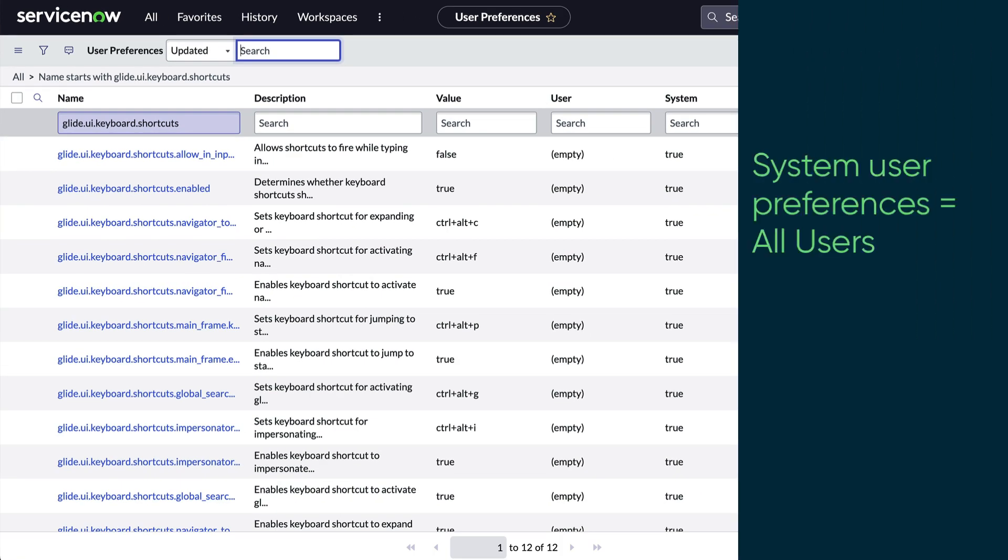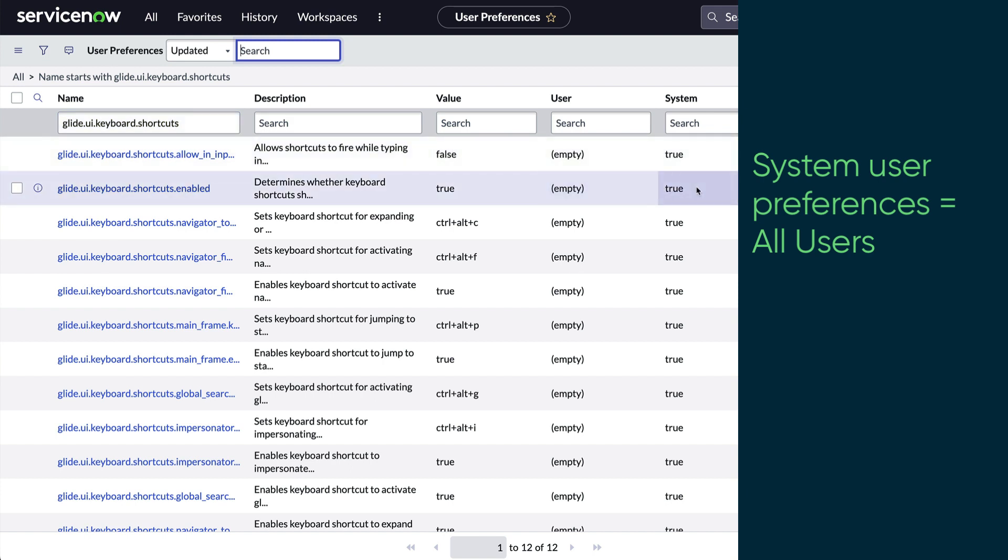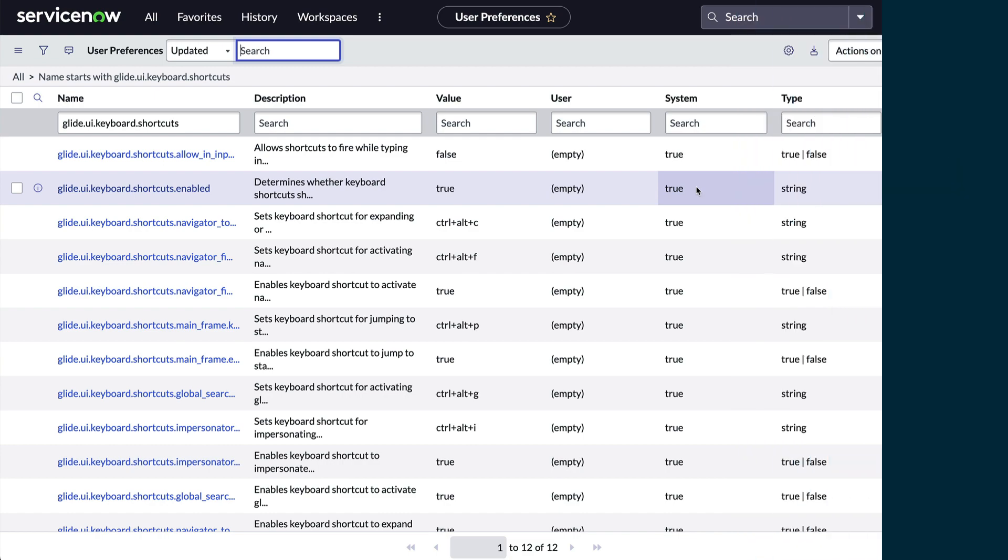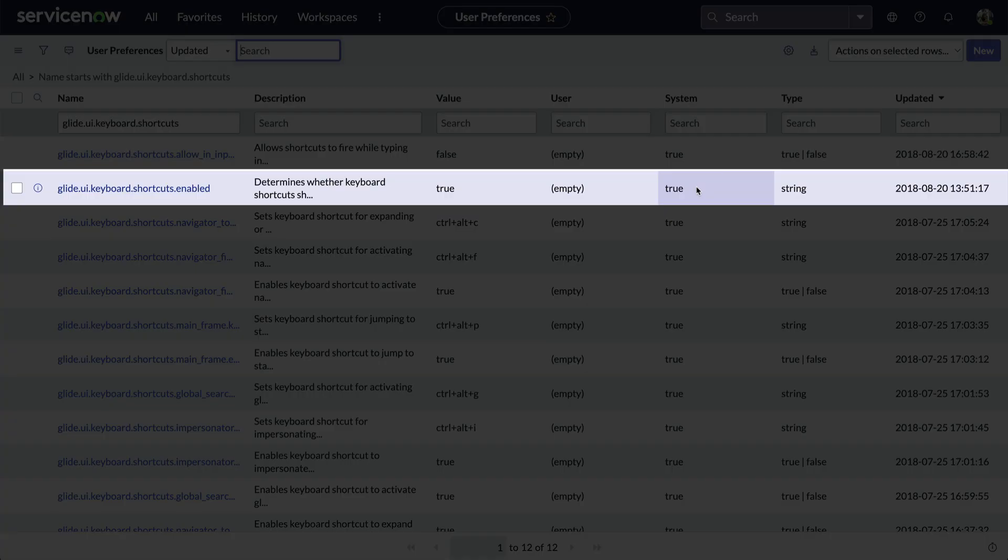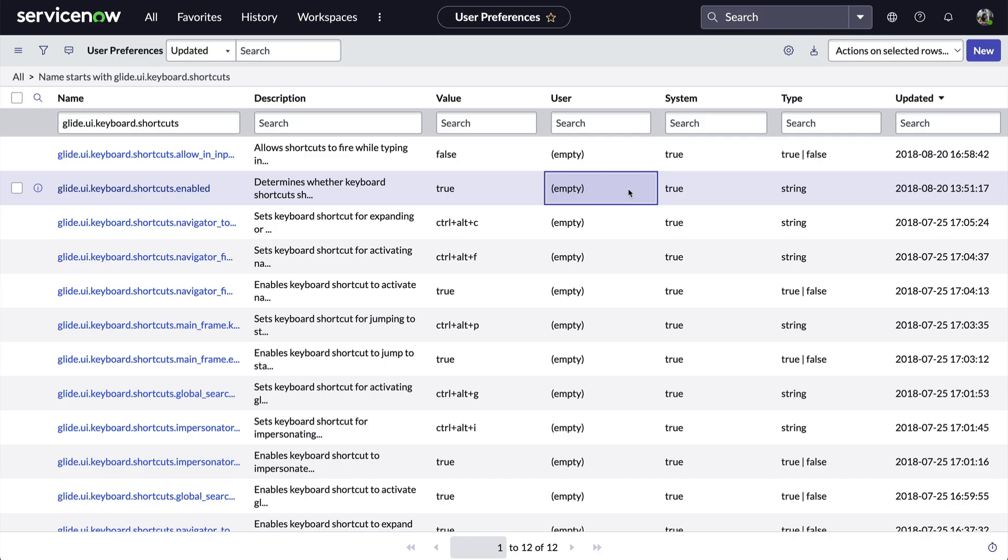There are System User Preferences which set the default for all users unless a user has a preference of the same name that overrides it. So if we see a preference like this that says System equals true and no username, we know it's a default.